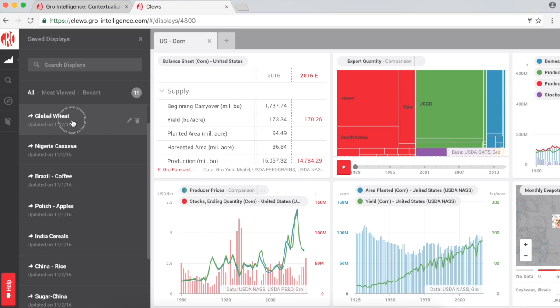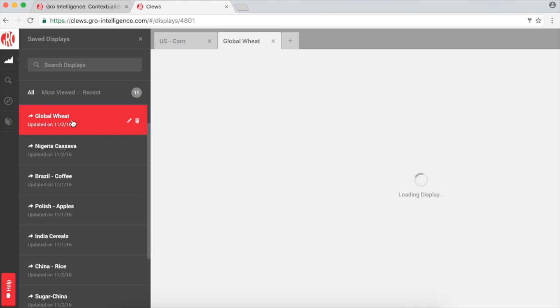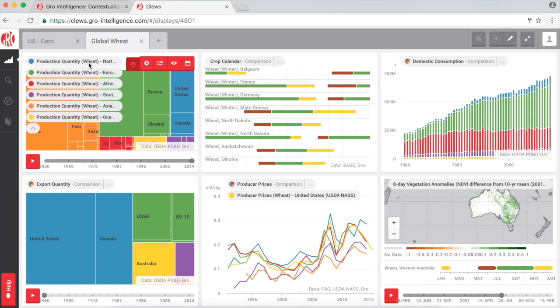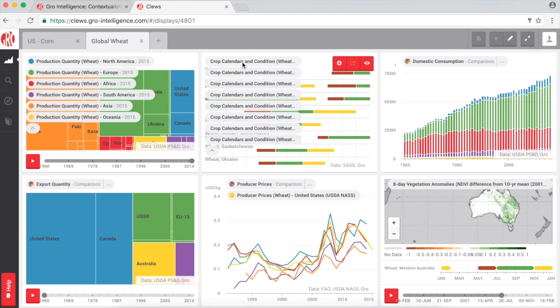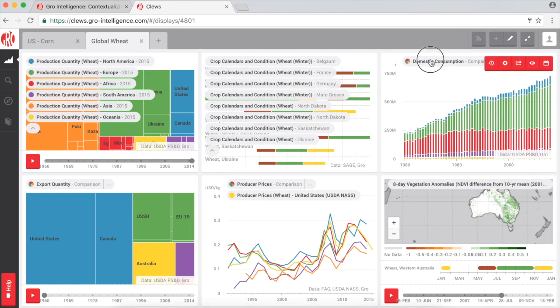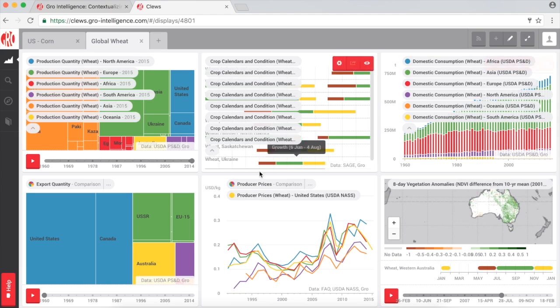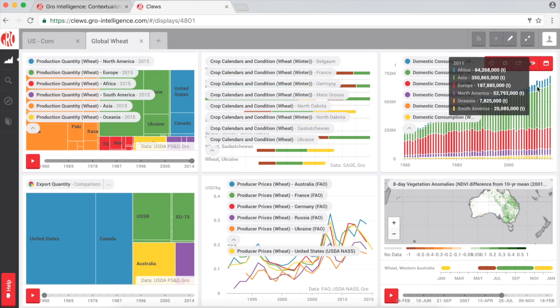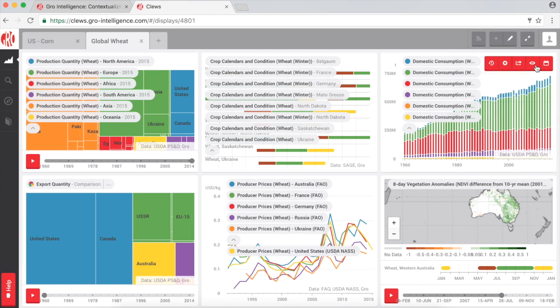Let's look at a past display. In this display, we've taken a look at metrics such as production, crop calendars, consumption, and prices for global wheat data. To get a better look, simply click Expand View.